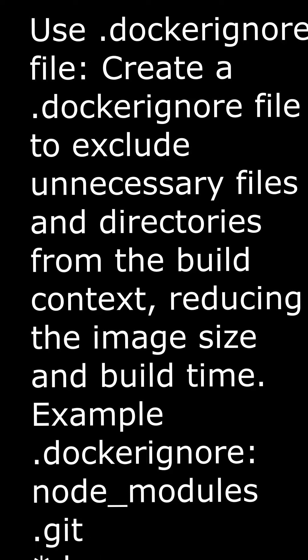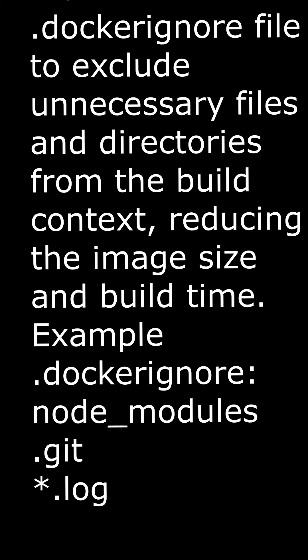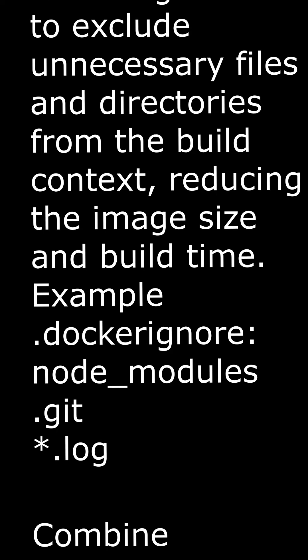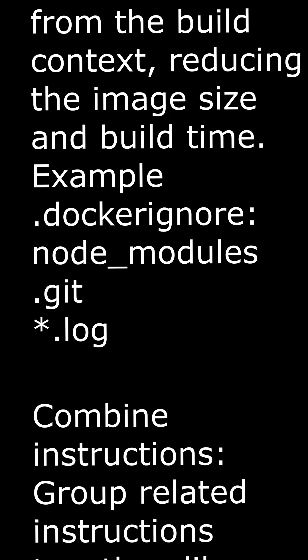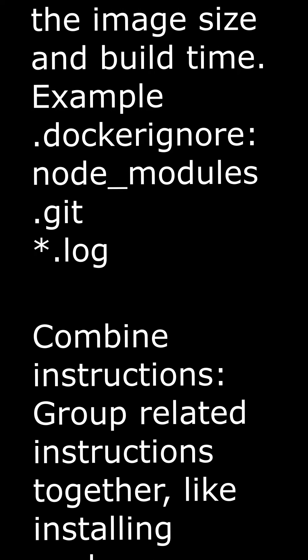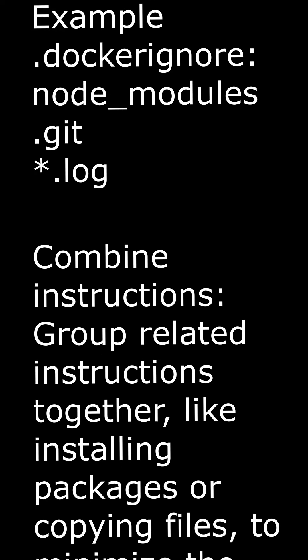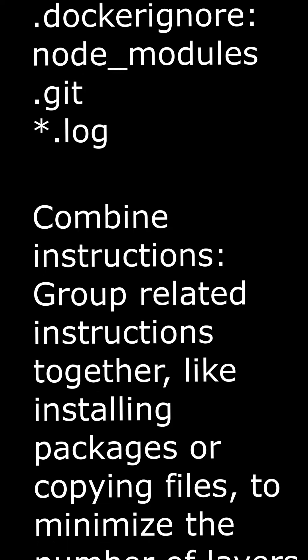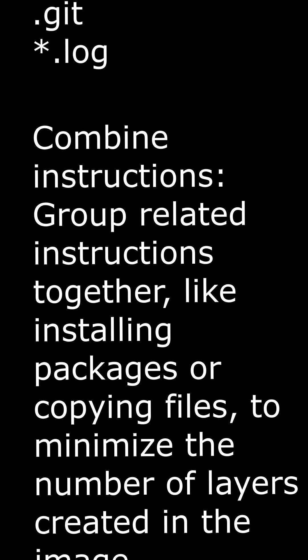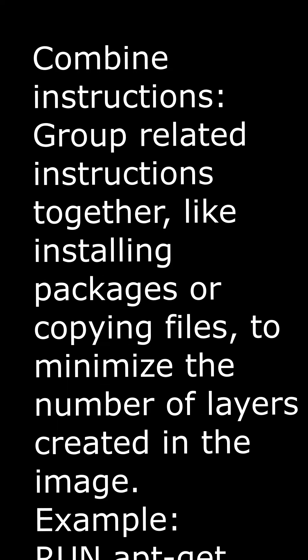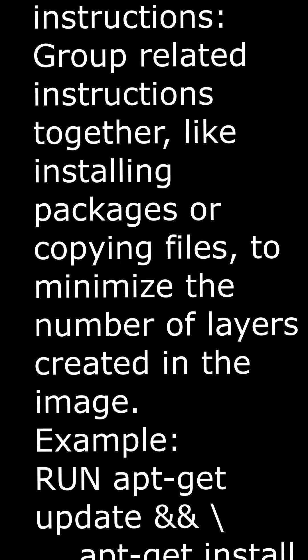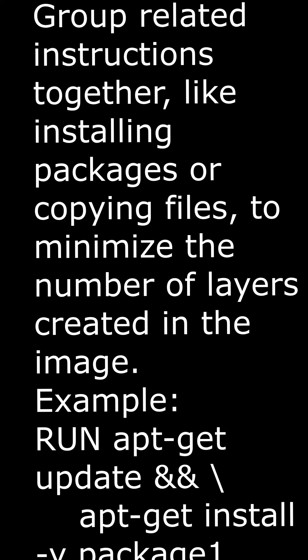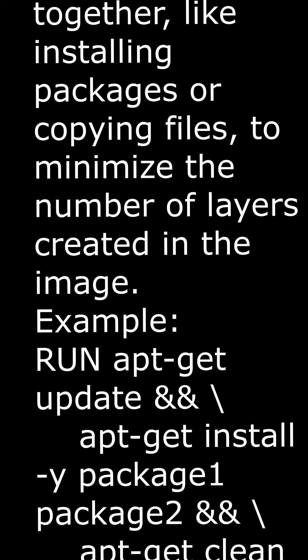Use .dockerignore file. Create a .dockerignore file to exclude unnecessary files and directories from the build context, reducing the image size and build time. Example .dockerignore: node_modules, .git, *.log.